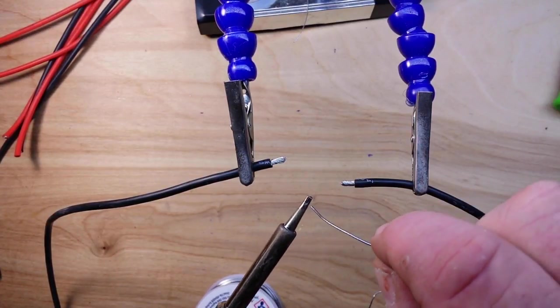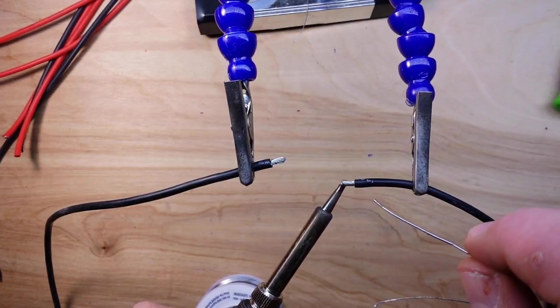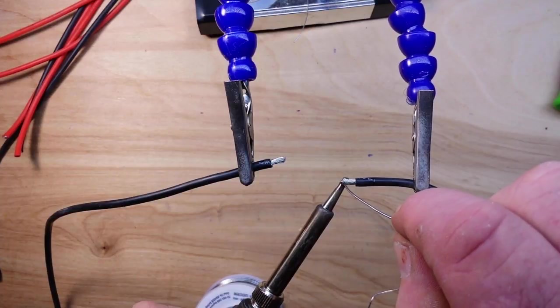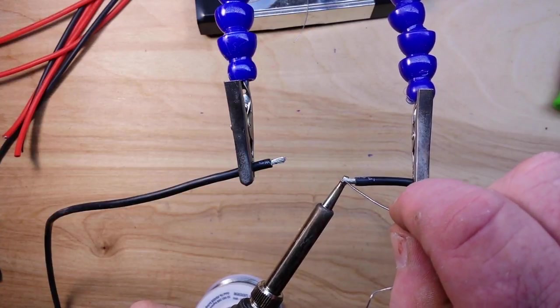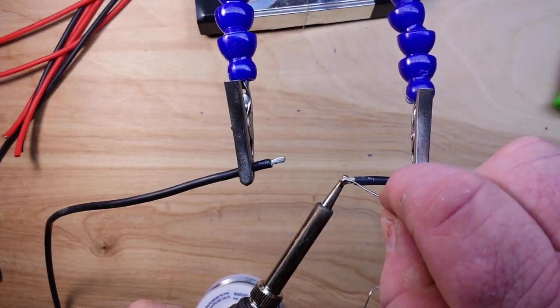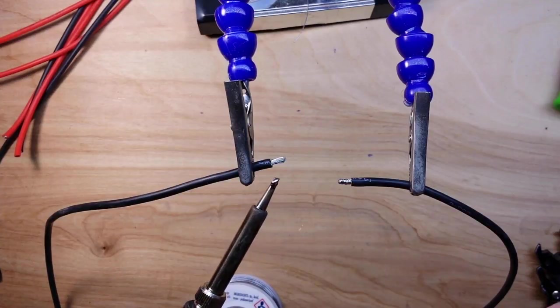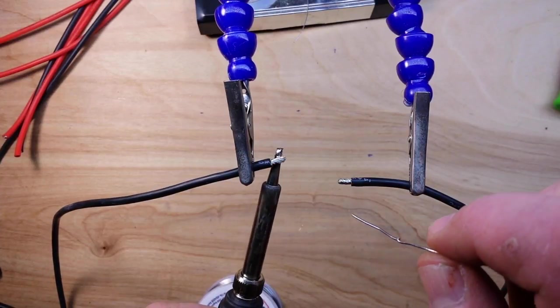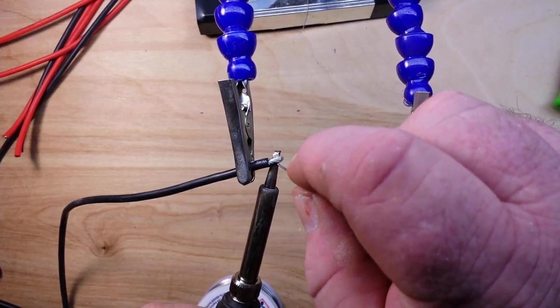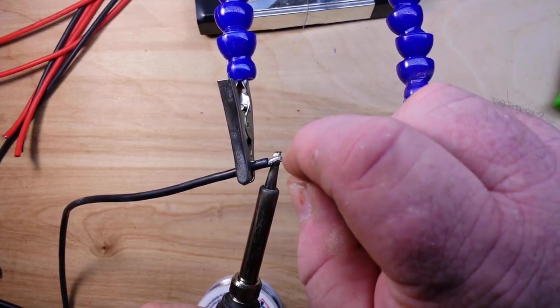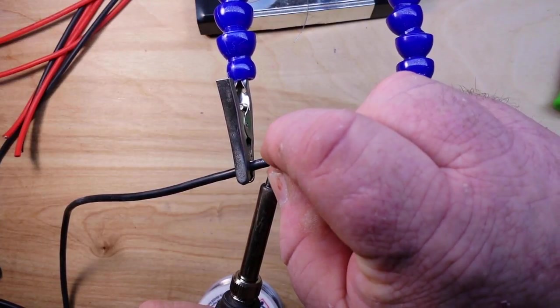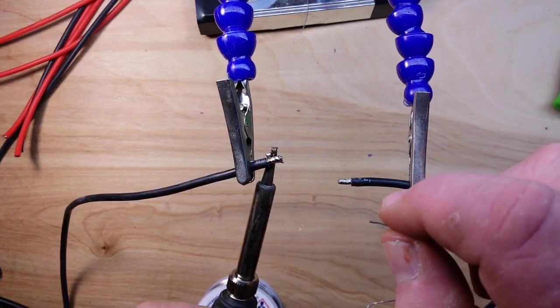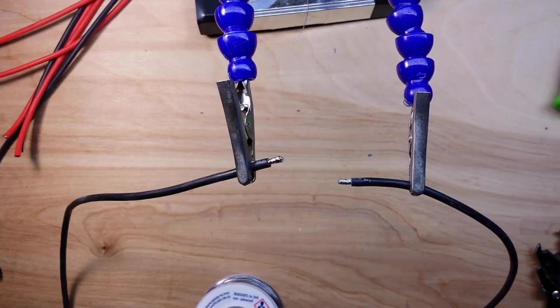I'm going to put a little bit of solder on my iron for thermal transfer and we'll apply the heat. There you go, now the other one. And they're tinned, so I'm going to do that for the other ones and I'll be right back.